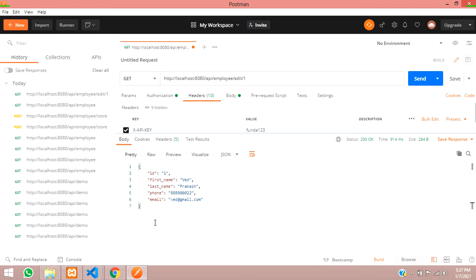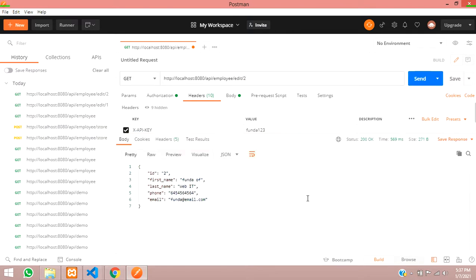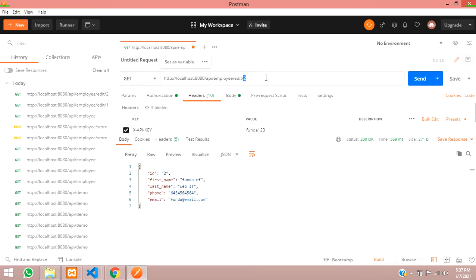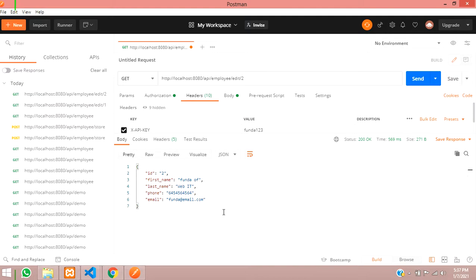If you want the second record, change the URL to forward-slash-2 and send the request. You can see that the second value is returned. This is how we fetch data by sending a request with a single parameter ID. We have successfully completed fetching a single record by calling it with its ID.